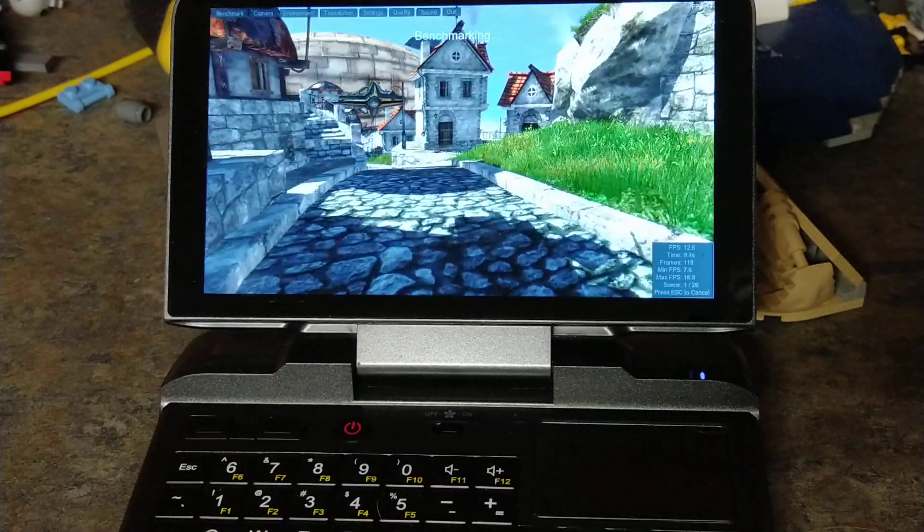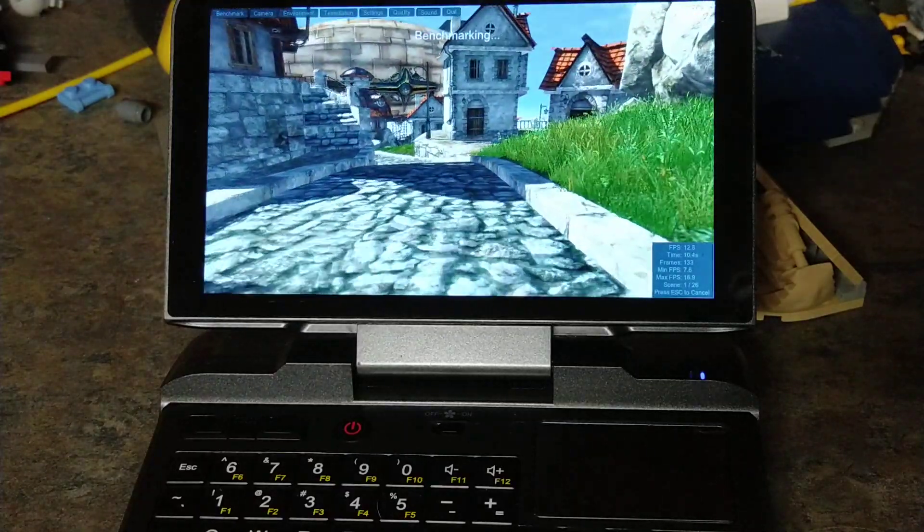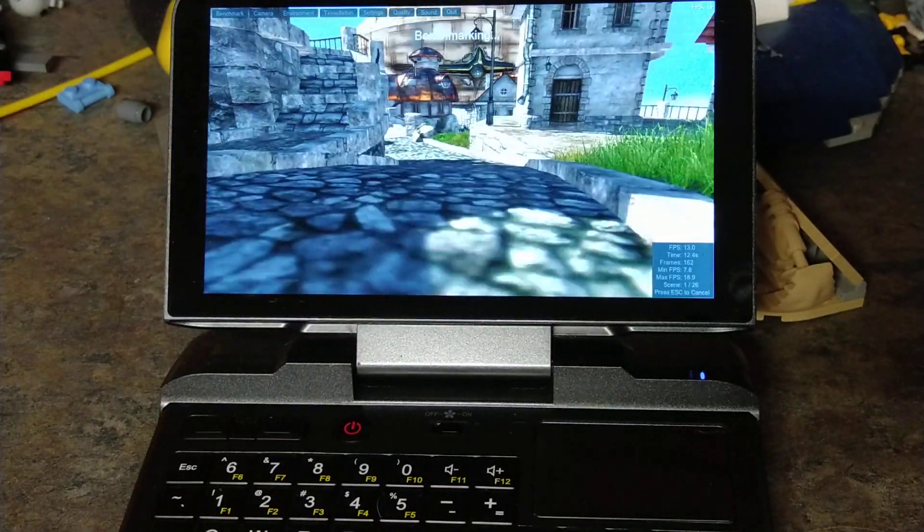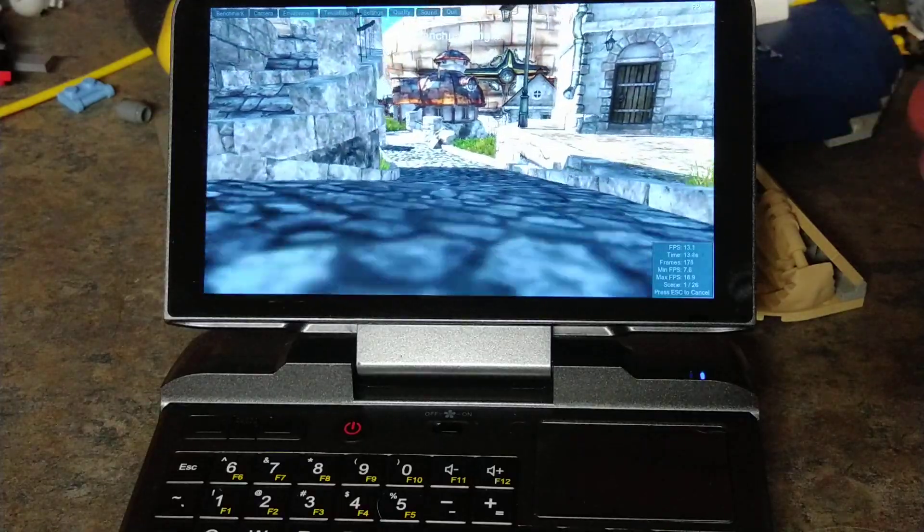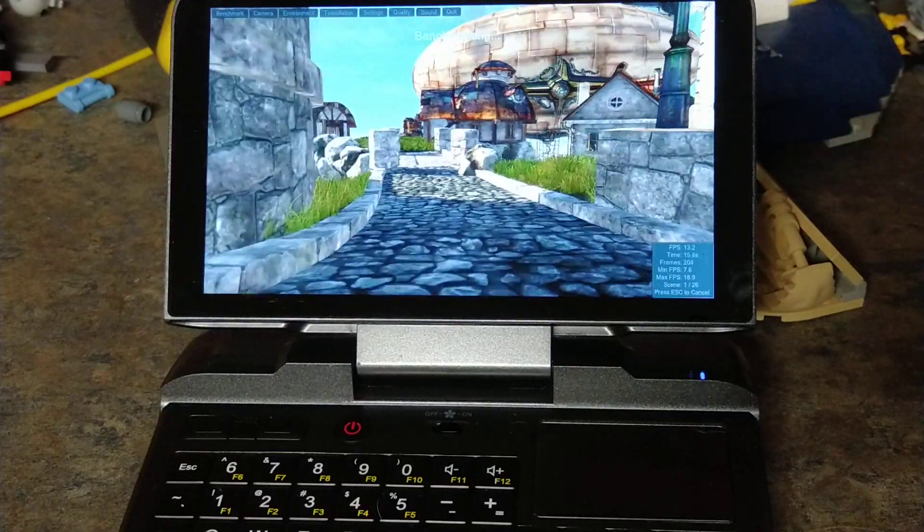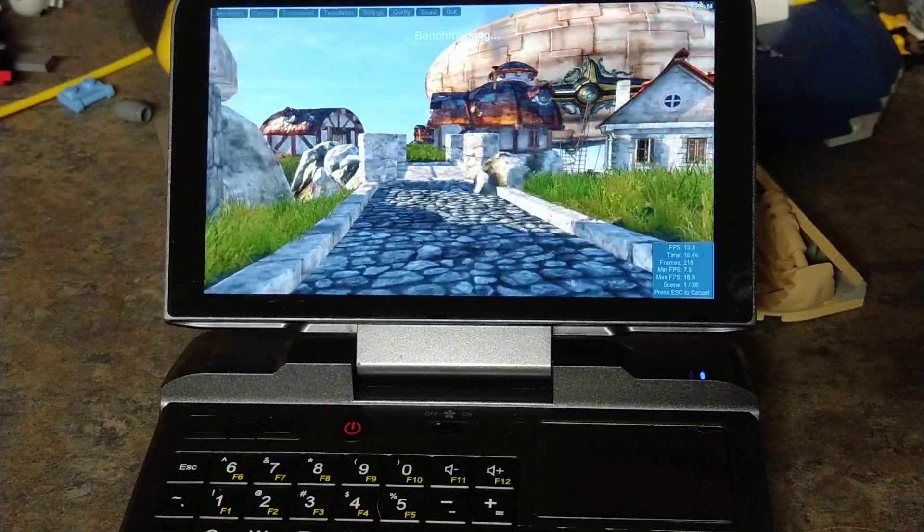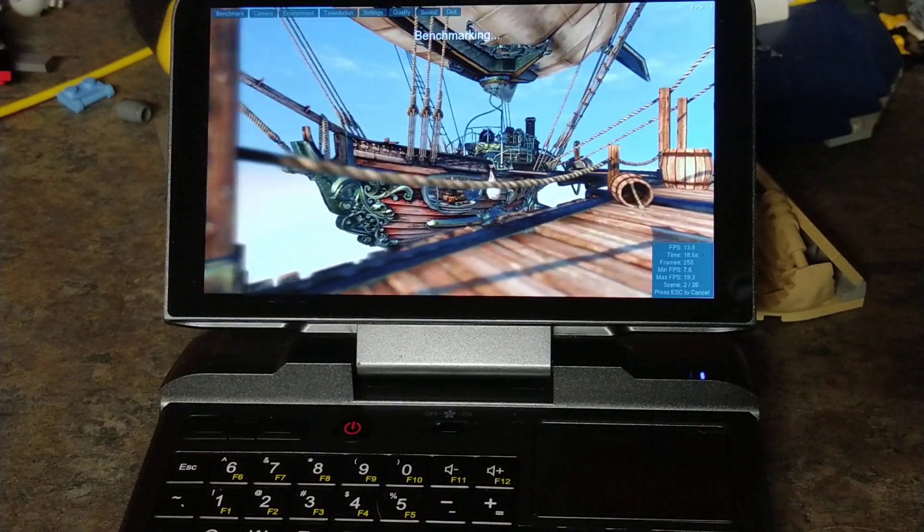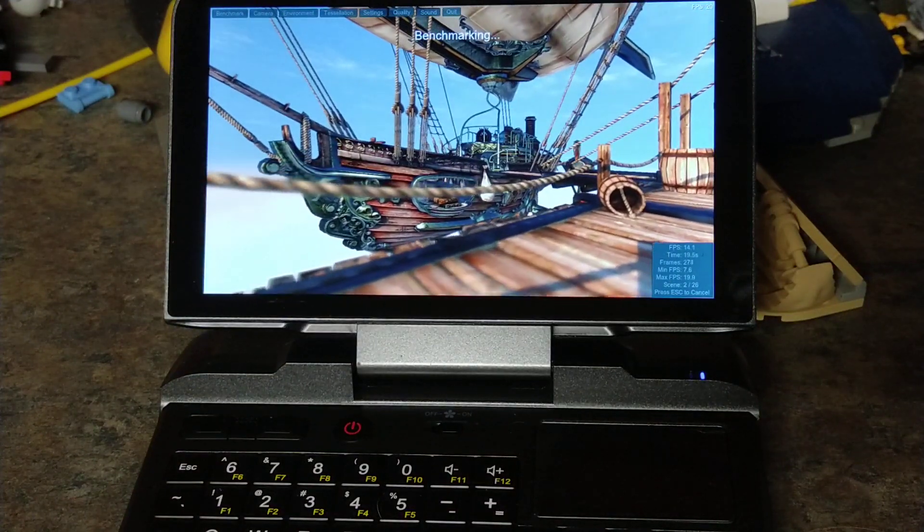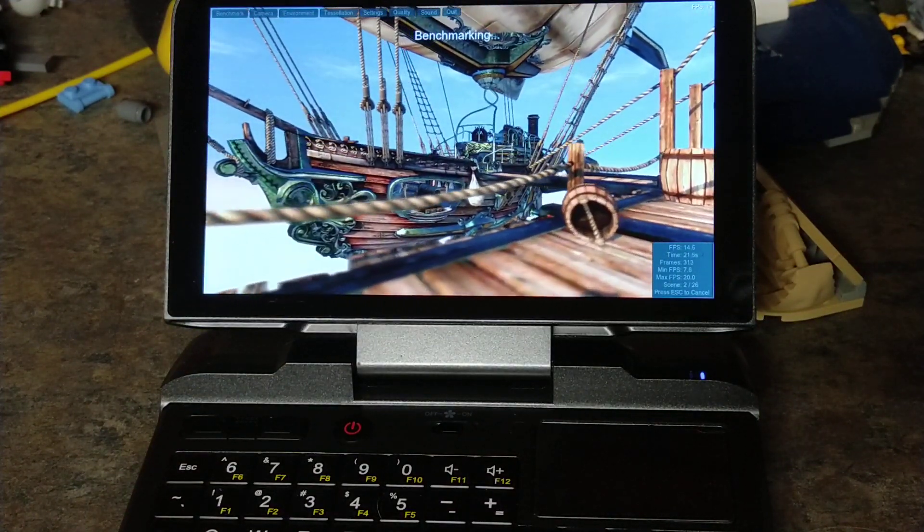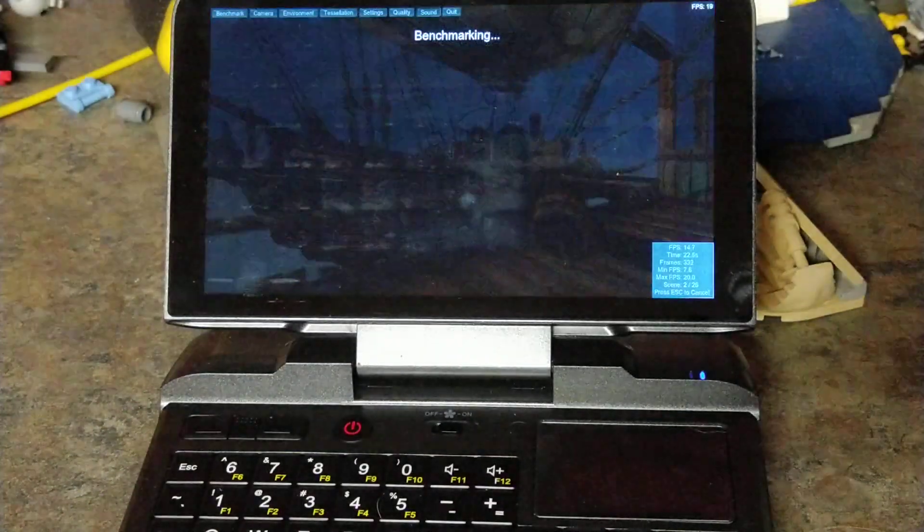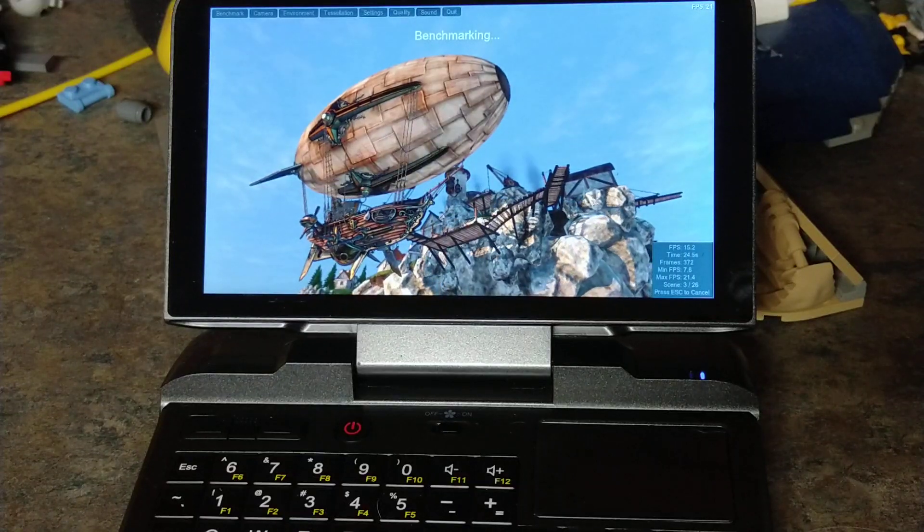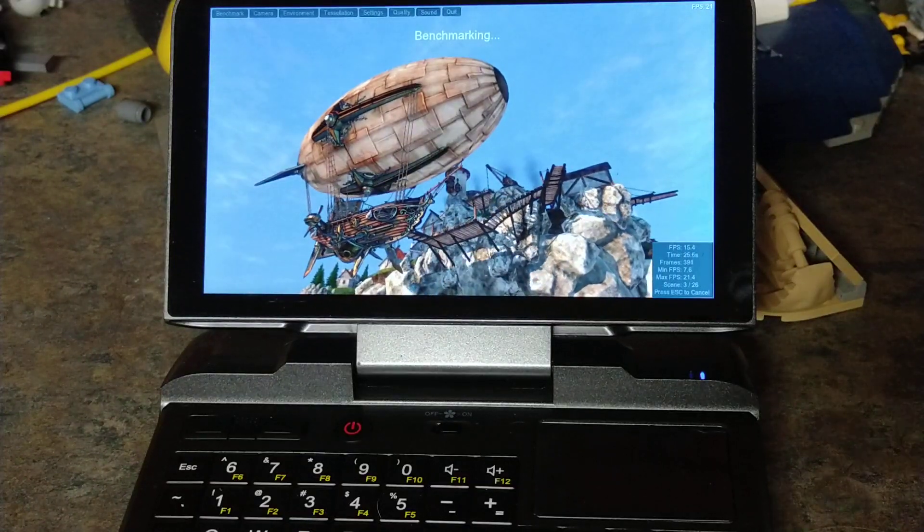We got the fan on and all the settings are to the lowest or off if they can. I'm running full screen at 720p, so we'll just let this run and do its thing and I'll pause this and be back once it's finished.